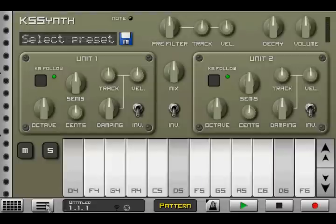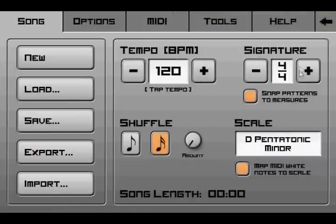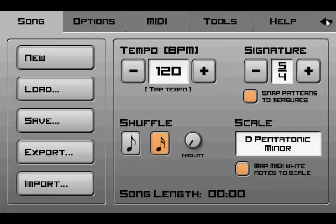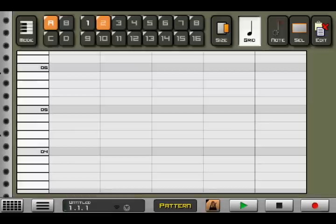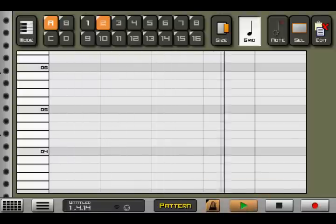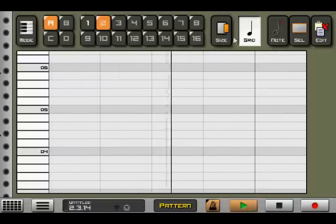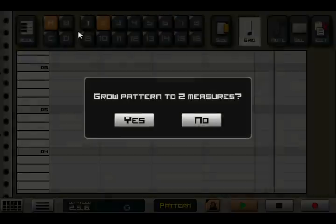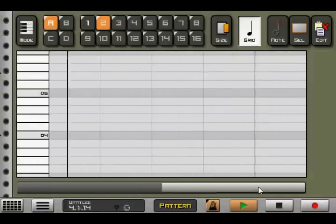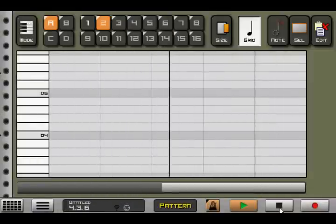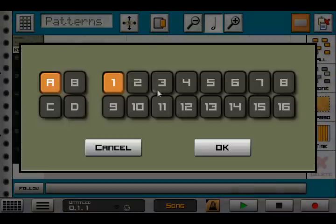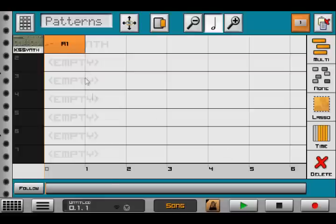So another improvement you might have spotted here is the ability to change the time signature. So it's not completely versatile, but you can go 3-4, 4-4, 5-4, 6-4, or 7-4 now and all your patterns will follow that. So if I set it to 5-4, if I go down to my Pattern Editor, you'll notice the Pattern Editor now uses 5 beats per measure. And growing the measure obviously respects that. And of course any Pattern you place in the sequencer will also play for 5 beats on the bar.